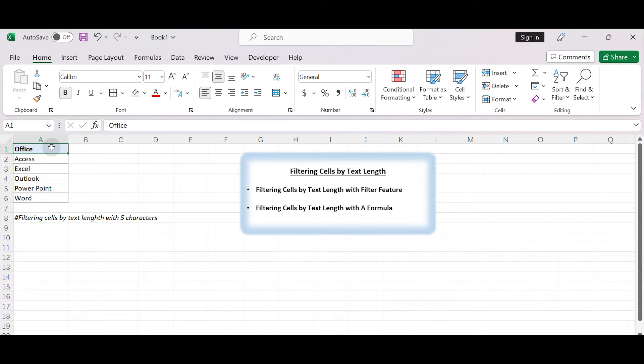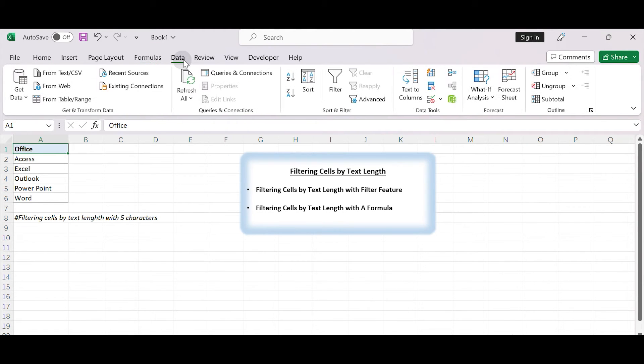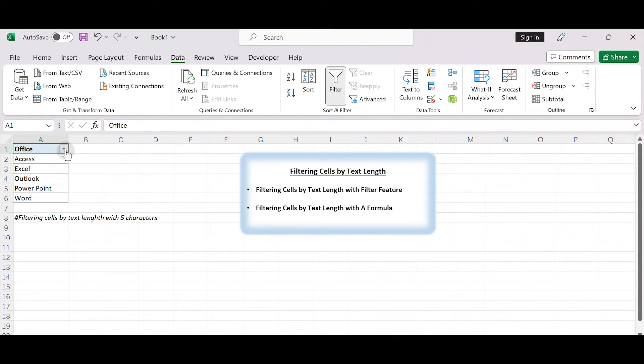Open your Excel worksheet containing the data you want to filter. Click on the header of the column that contains the text you want to filter by text length. In the Excel ribbon, go to the data tab. In the sort and filter group, click on the filter button. This will add filter arrows to the header of the selected column.